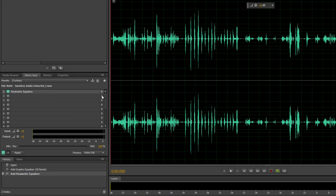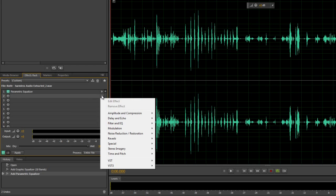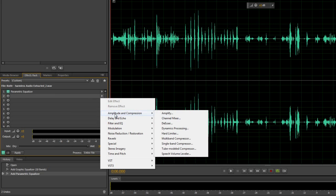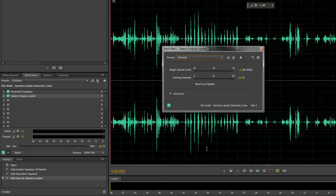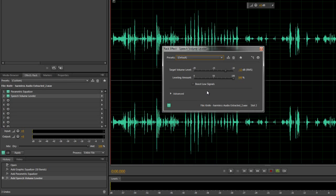The next one to choose is the one that I use all the time is a new one, actually I think from CS 5.5. Under amplitude and compression is the one that says the speech volume leveler. And when it comes in, it comes up in a default setting like this. And rather than going through all the settings in great detail, I'm just telling you which ones I use. I tend to leave the settings very much like this. I like it to boost quite a bit.